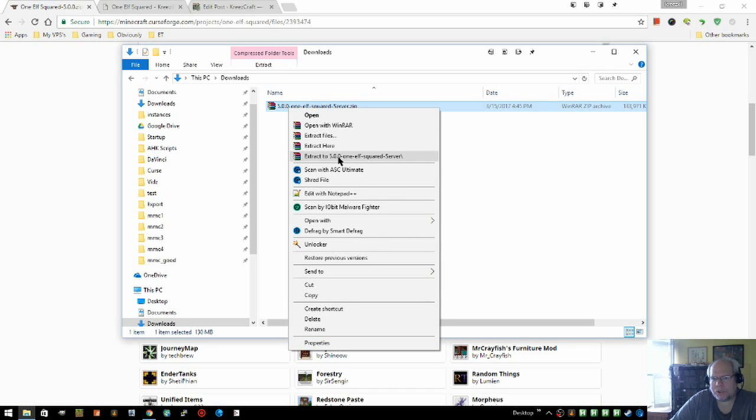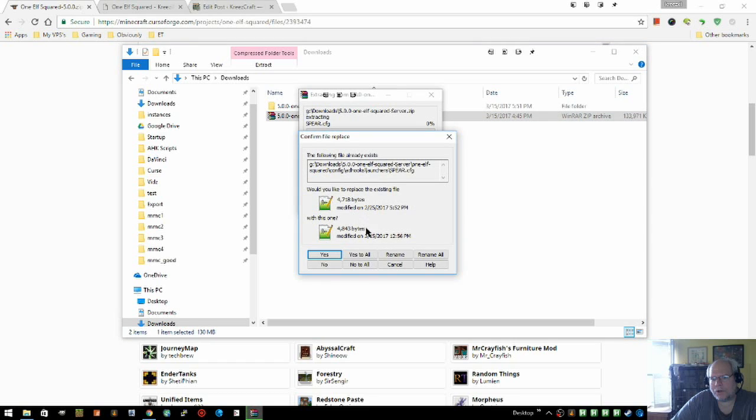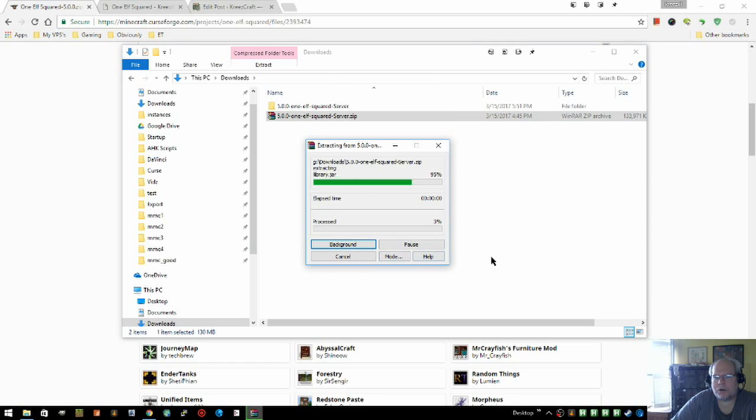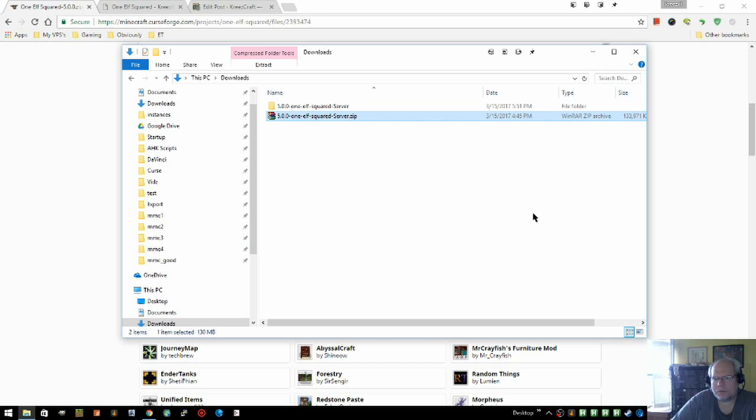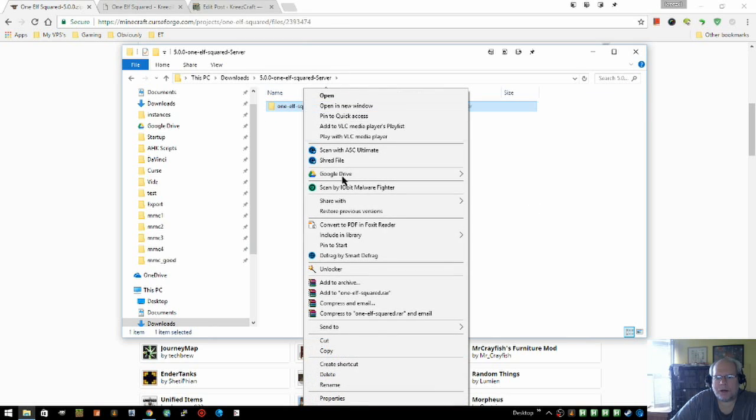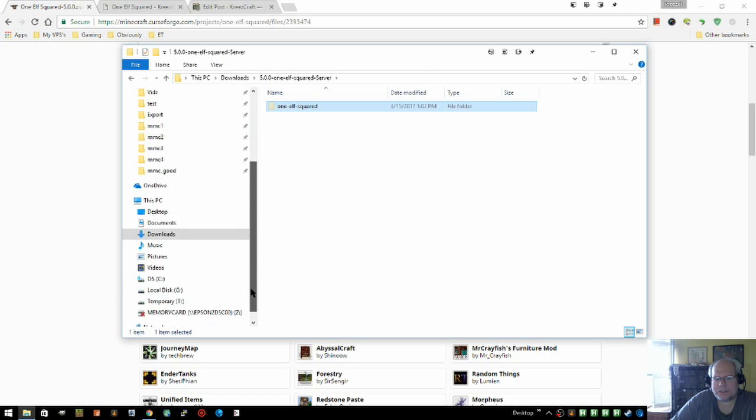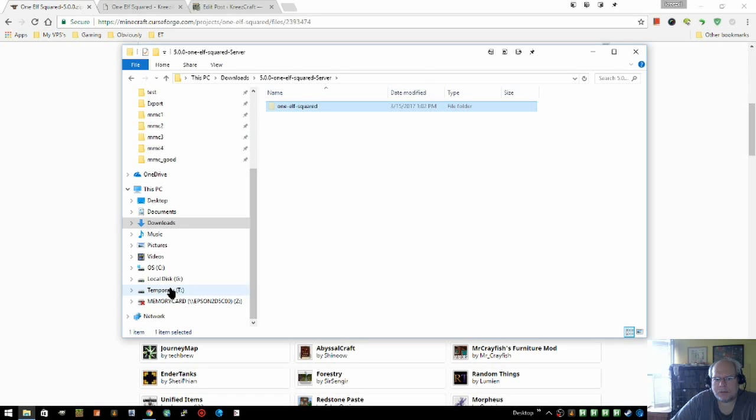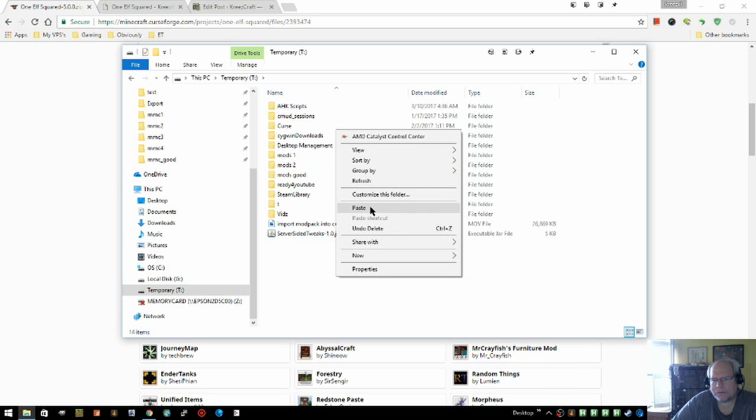In my case, we're just going to go ahead and extract it. We'll hit yes to all if that ever comes up. In a moment it will be completely extracted. Go into that folder and you want to find this folder, and you want to go ahead and cut it and move it someplace, like maybe to a solid-state drive, and paste it in.